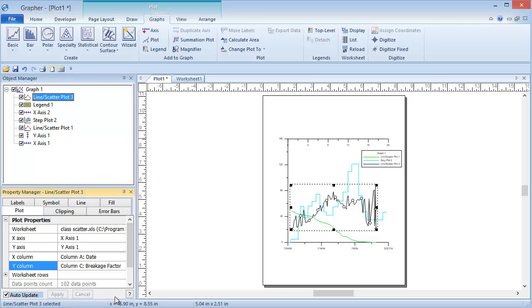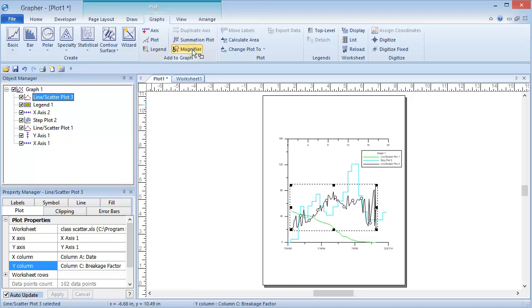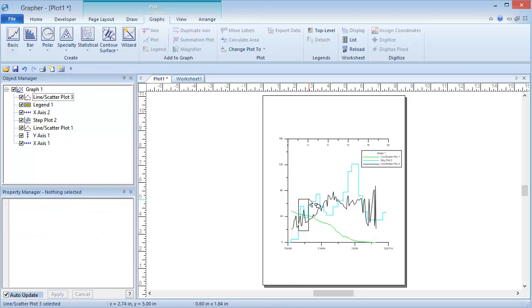In Grapher, we can add a magnifier to the plot to magnify an area in a 2D graph. To do this, click on some part of the graph to select it and click Graphs, Add to Graphs, Magnifier, and draw a rectangle around the area that we want to magnify.